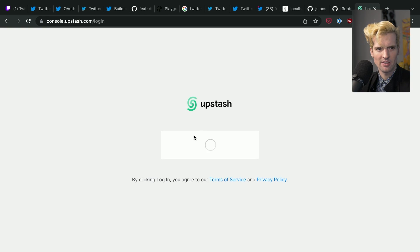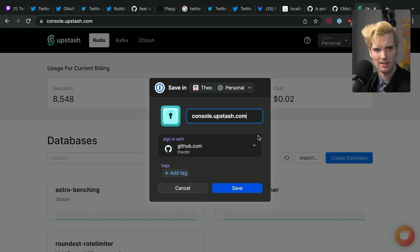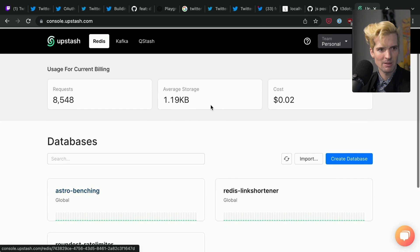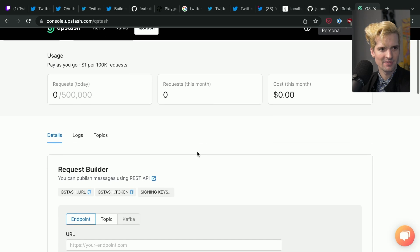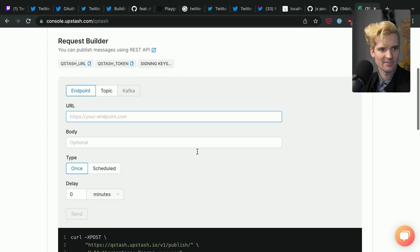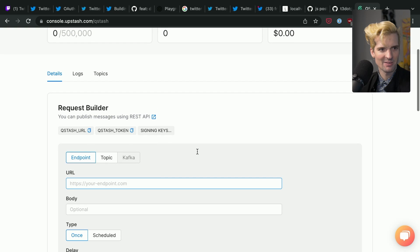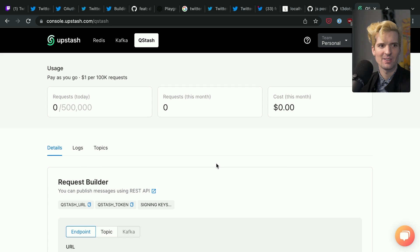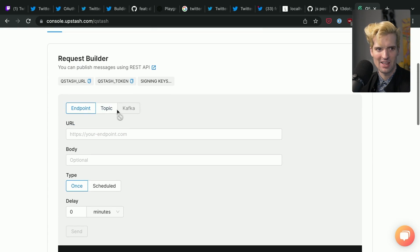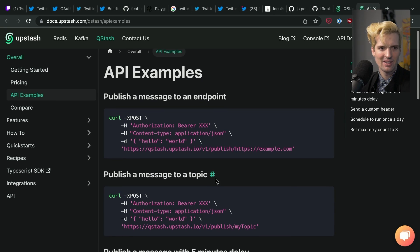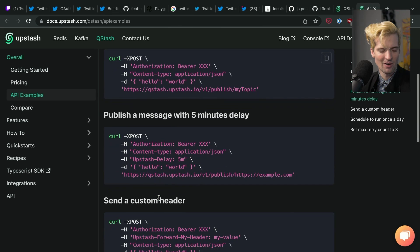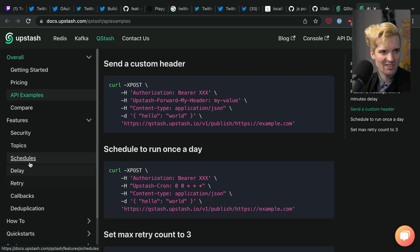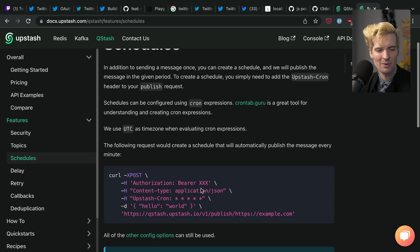We're going to hop into the Upstash console. Whenever sign in with GitHub's an option, it's the one I pick. We get to make Qstash. And you have a lot of options here. Qstash is super cool. So we can set something up where our code base actually creates the Upstash requests. They have a REST API for it as well. So you can curl and publish a message. Here we are with schedules.